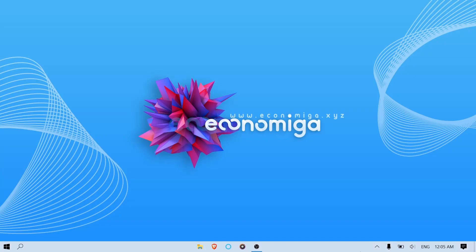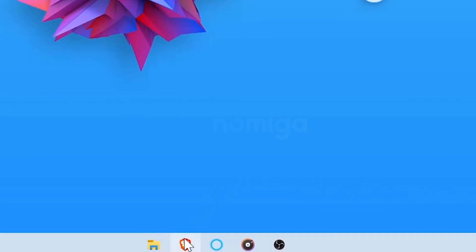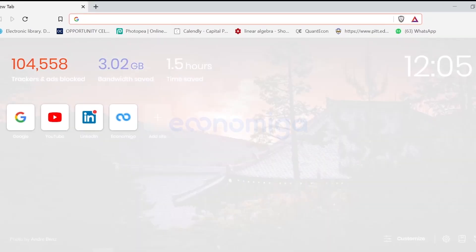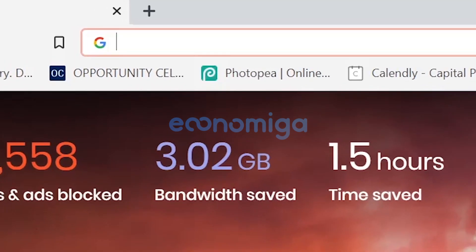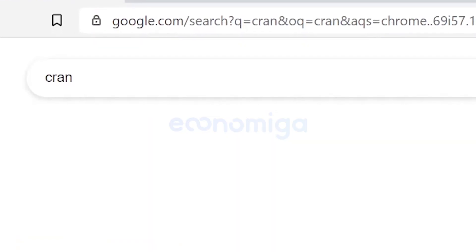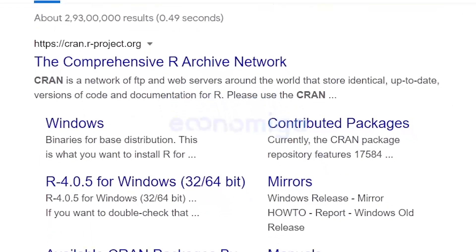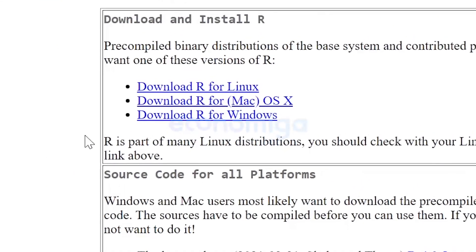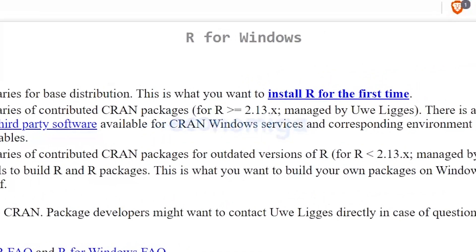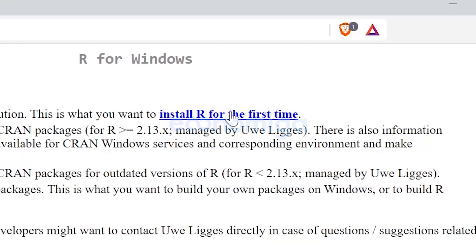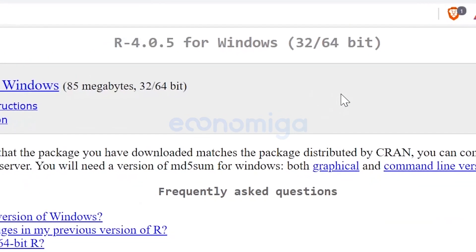Hi everyone. In this video tutorial you're going to see how to install R on your device. First, open a browser and search for CRAN — C R A N. Click on the first link. Once the website is loaded, click on 'Download R for Windows', then hit 'Install R for the first time'.